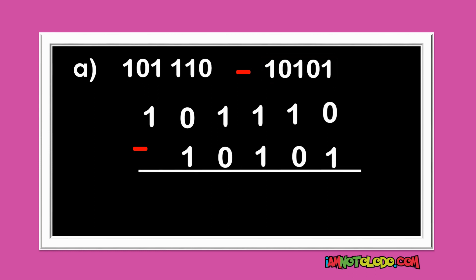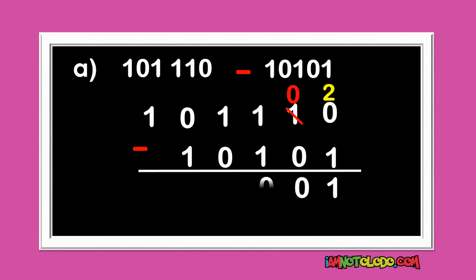0 minus 1 — so what do we do? We borrow from here. When you borrow this one, this one becomes 0. What are we borrowing? 2. 2 minus 1 is 1. This is already 0. So 0 minus 0 is 0. 1 minus 1 is 0.